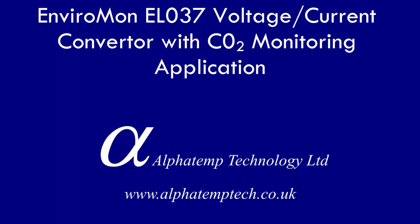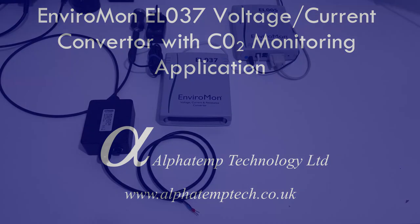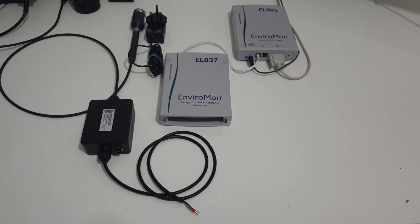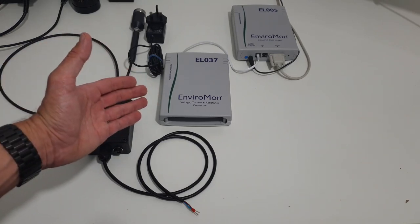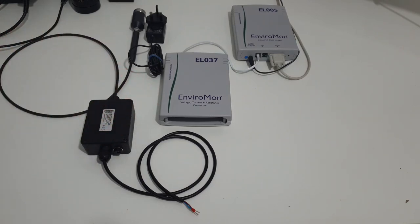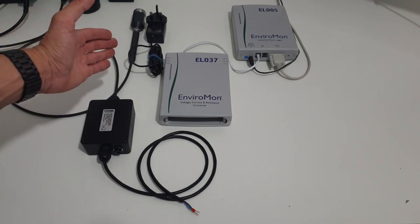Hi and welcome to our series of application based videos. In this episode we'll go through the Environment ELO37 general purpose voltage/current converter to measure the signal from a CO2 probe.